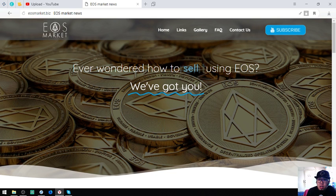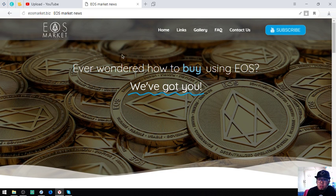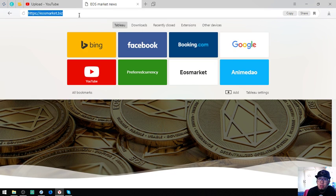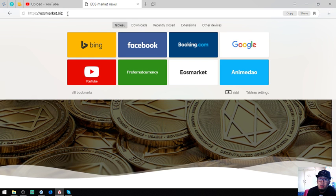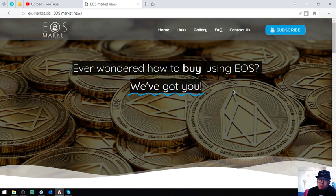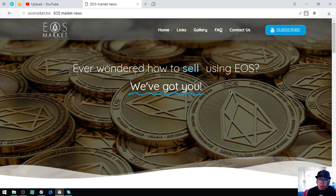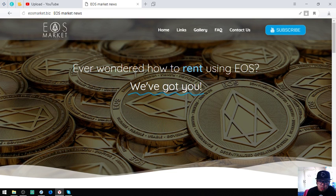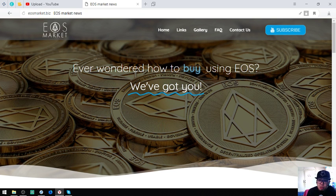Here is the website, it's called EOSMarket.biz. The homepage shows: ever wondered how to sell, rent, or buy using EOS? We've got you. I'll show you the links.